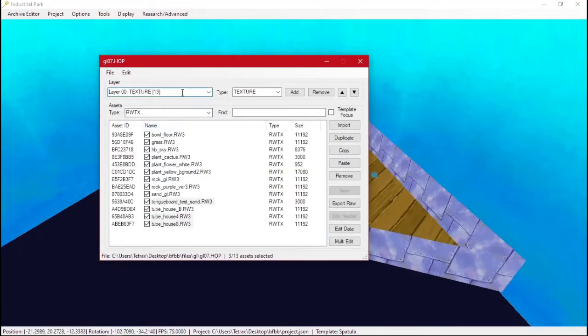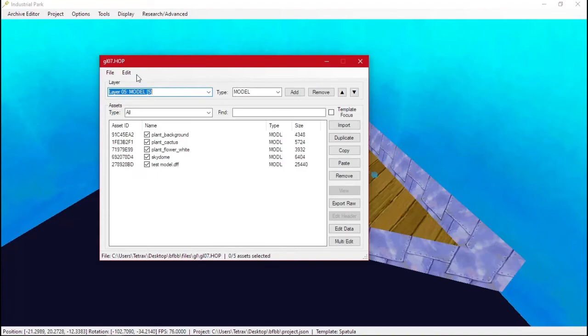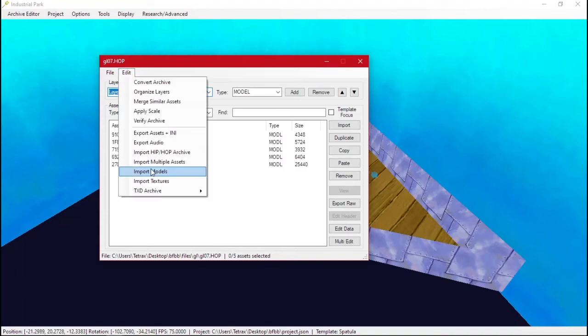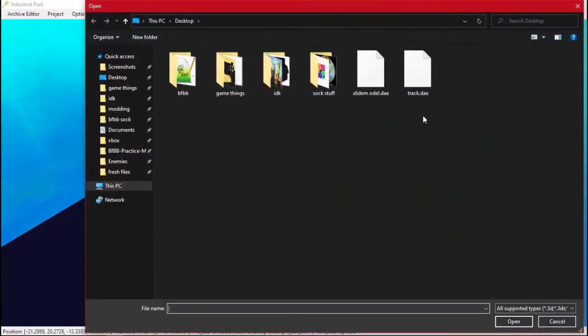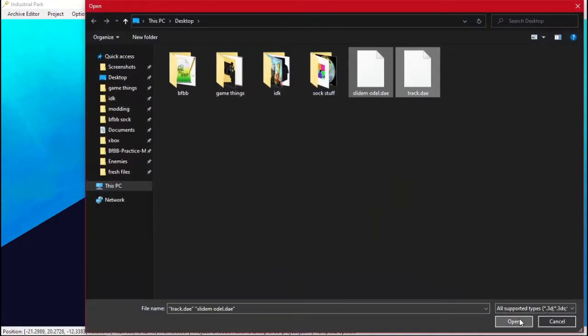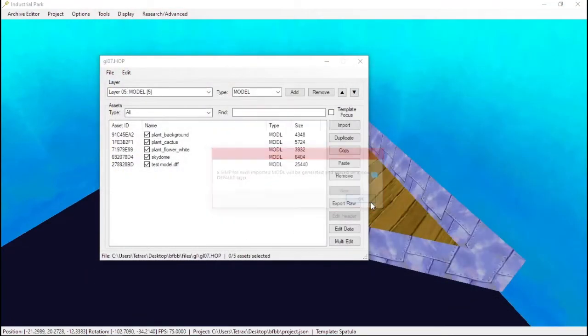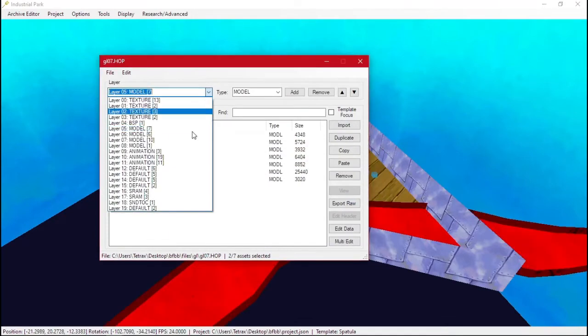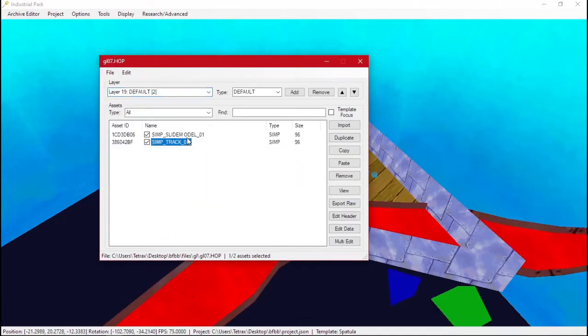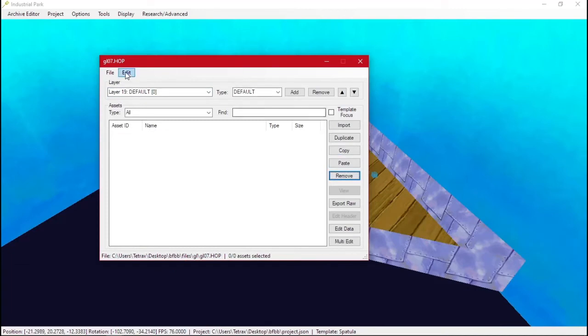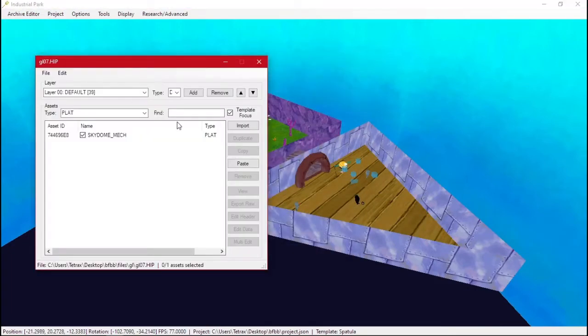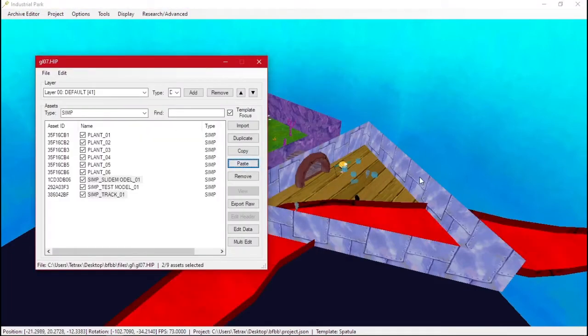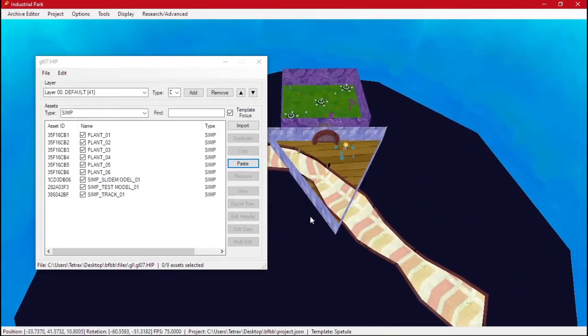So now that we have that, we can import our models and our textures. So we'll do the textures. Cool. And then now we go to the models, and also generate a simp with them. So we'll click on this default layer, we'll copy paste these, remove that, save, go over to our HIP, paste them again. So now we have our little slide.